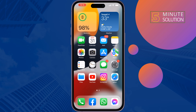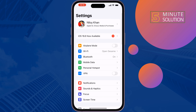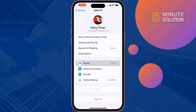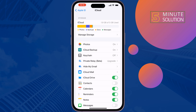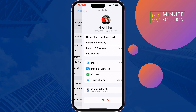The first solution is to go to Settings, tap on your name at the top, tap on iCloud, and here enable Contacts. Tap on Merge and then check if the issue is resolved.